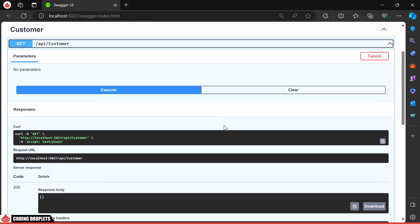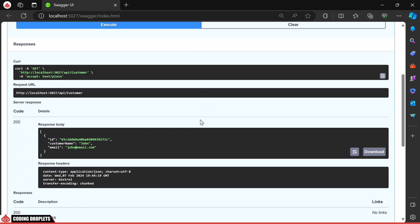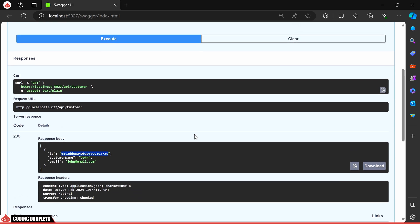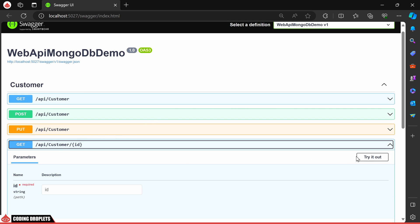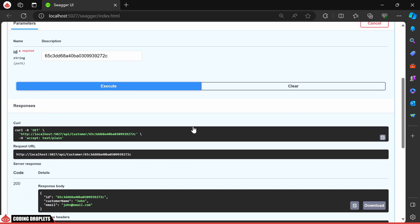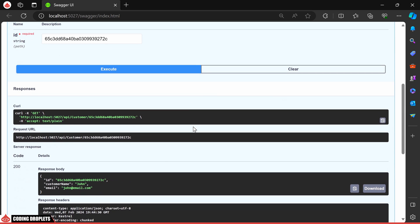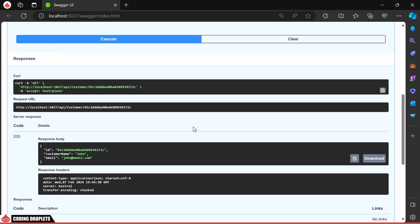Now, let's try the get method again. You'll see the newly created customer in the response. Let's try the get by ID now. In the response body, we are receiving the customer data.